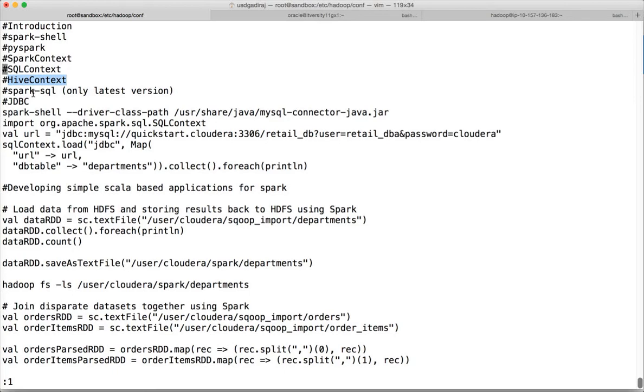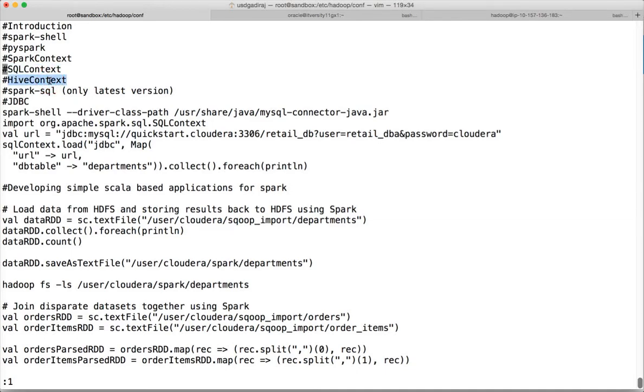They are way behind the current Spark versions so they might not provide spark-sql. But if you are lucky enough and get that, you can use it and write Hive queries directly. Even if they don't provide spark-sql, you can still use SQL context and Hive context.